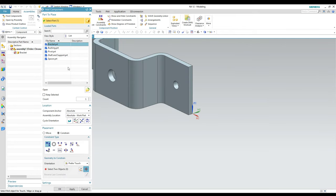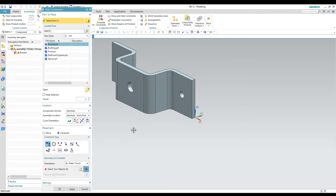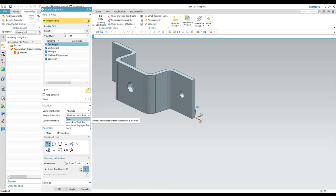I'm going to add the bracket. When you bring it in, it defaults the orientation of the part based on the work coordinate system in that part file and how it's oriented in your assembly file. It may not come in exactly the right orientation, which is okay — we can move it once we get it in. Down below you have a couple of different options to change the location anchors.